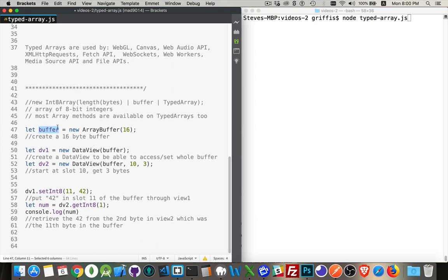we pass the buffer into the data view, the data view is the thing that's going to give us access. And we can have a whole bunch of data views that are pointing to the same array buffer. So the array buffer, that's the chunk of bits. Data view,